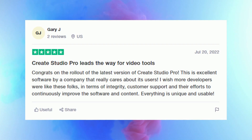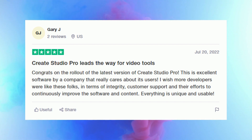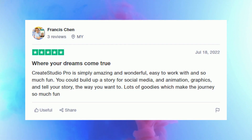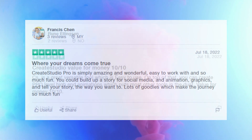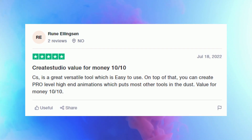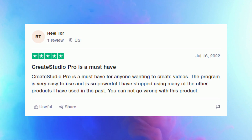Here are some other Create Studio Pro reviews from other users. One says Create Studio Pro leads the way for video tools. Another says where all your dreams come true. Create Studio: value for money, 10 out of 10. Create Studio is a must-have.